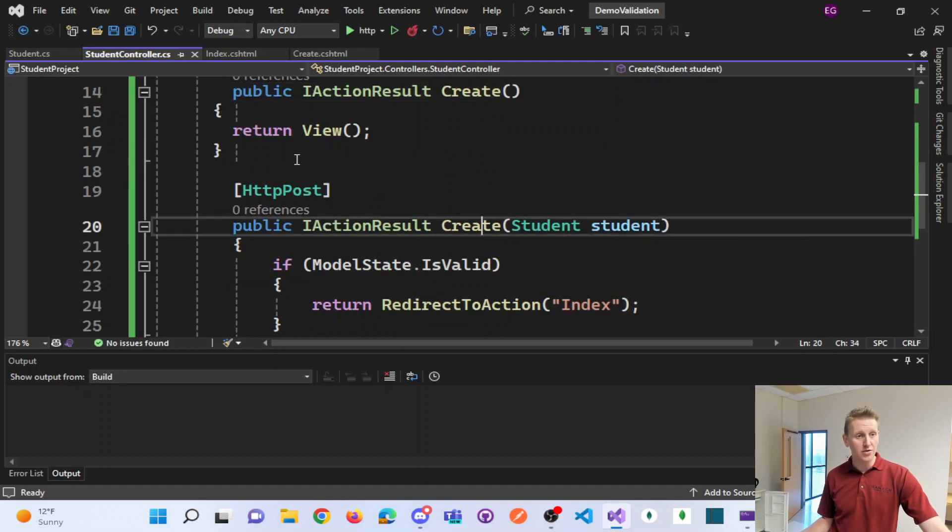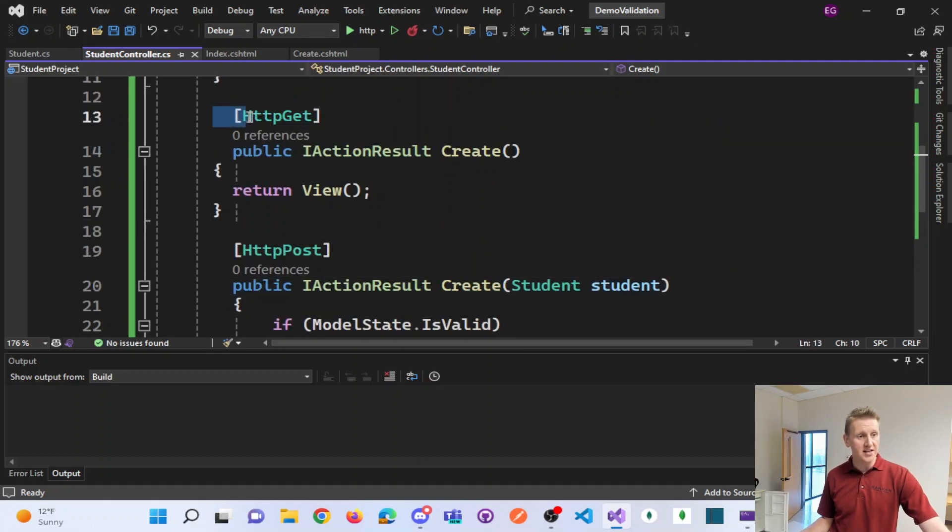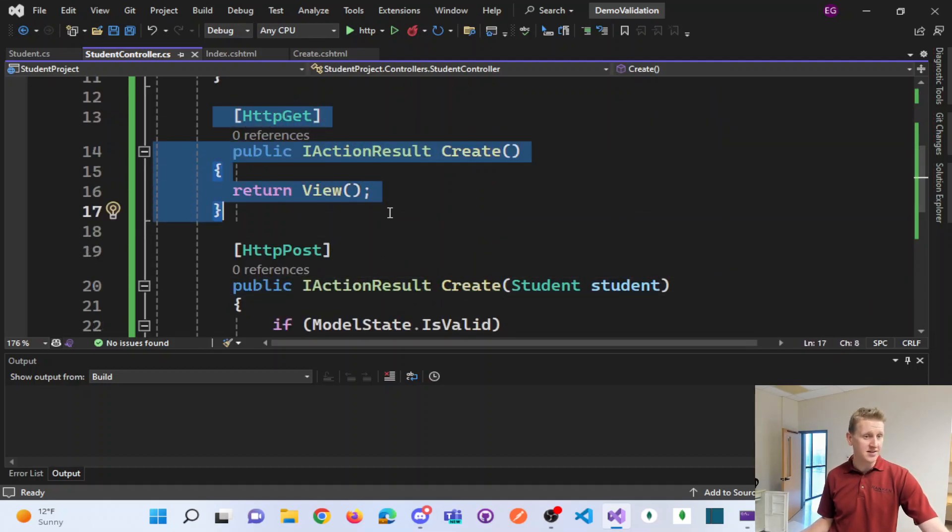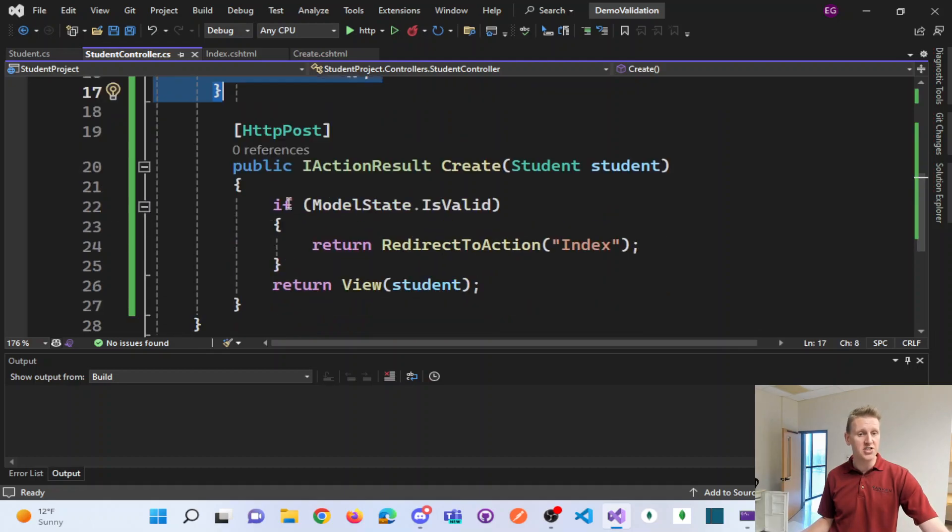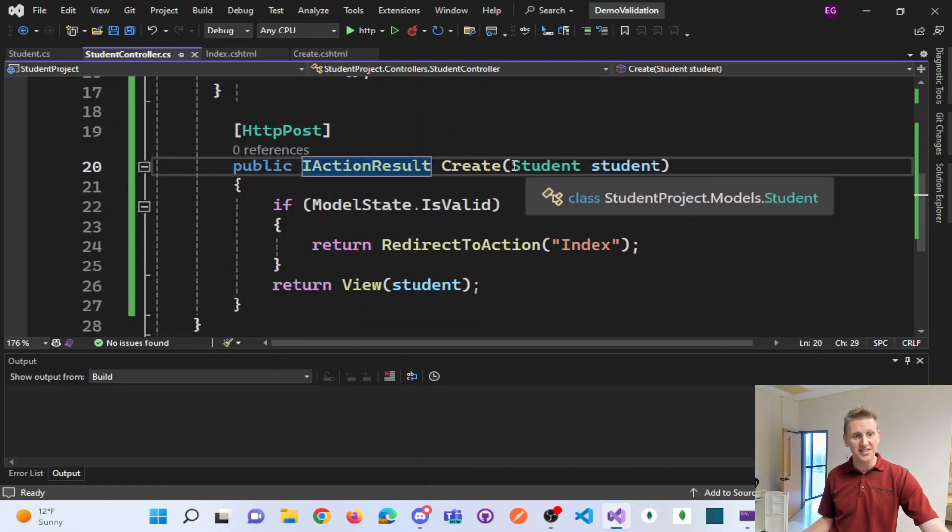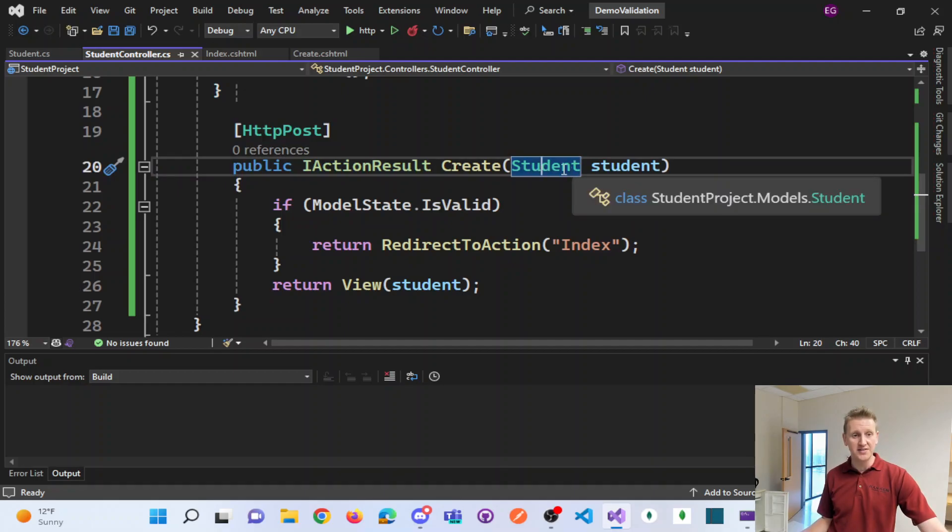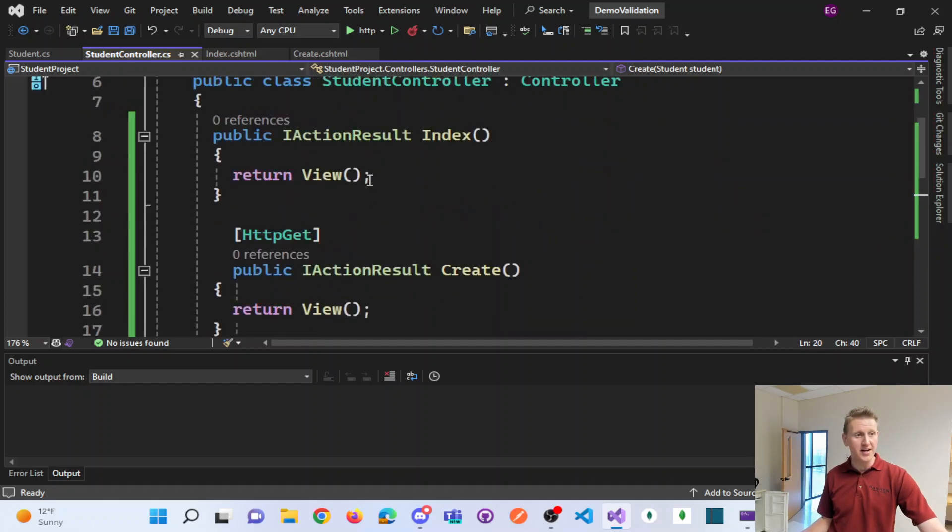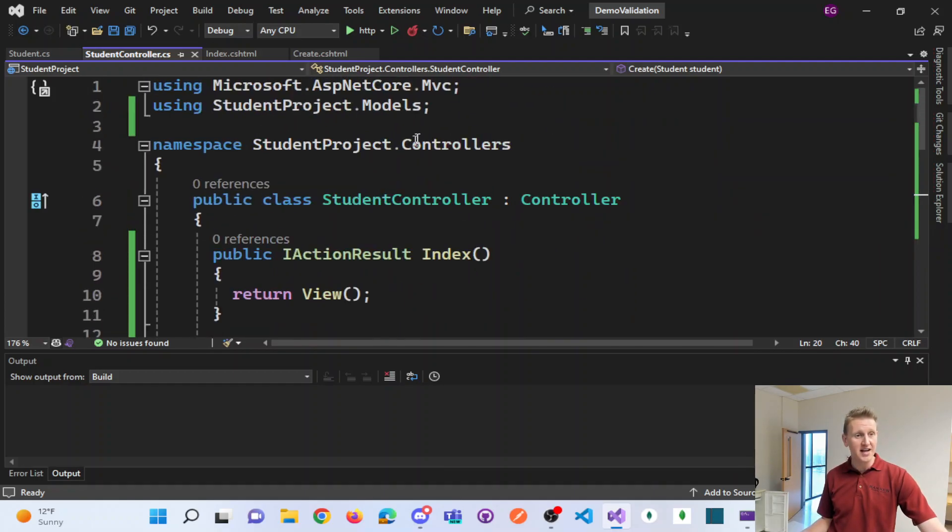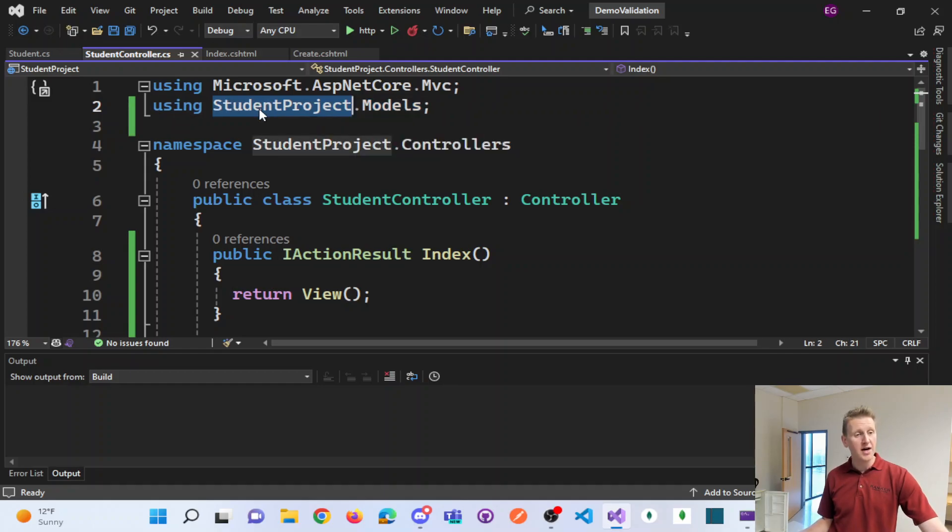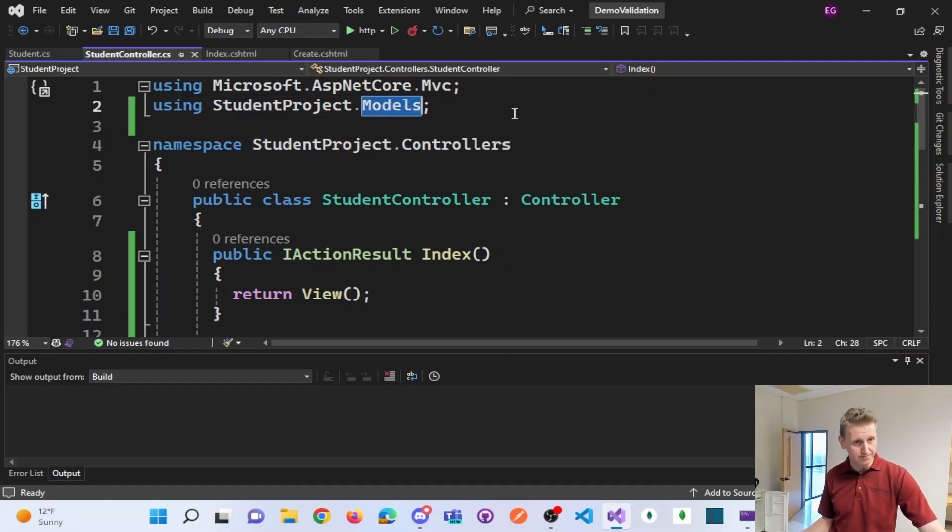And you'll notice one is an HTTP get and one is an HTTP post. The post accepts a student object. And so in order for that student to be recognized, I had to add a using statement up at the top using your project name.models folder.